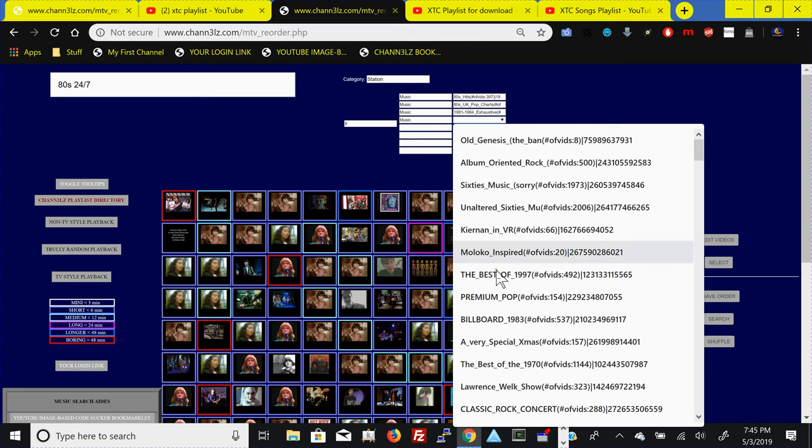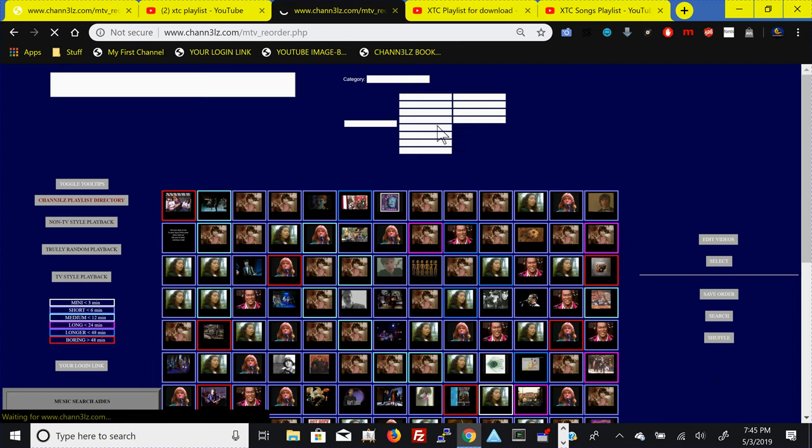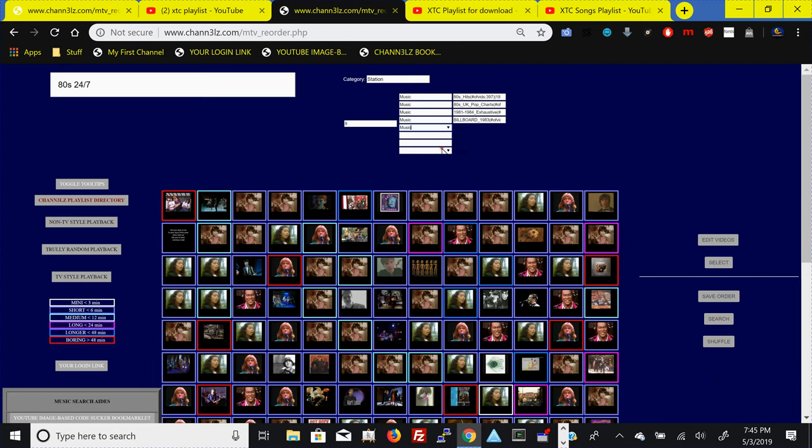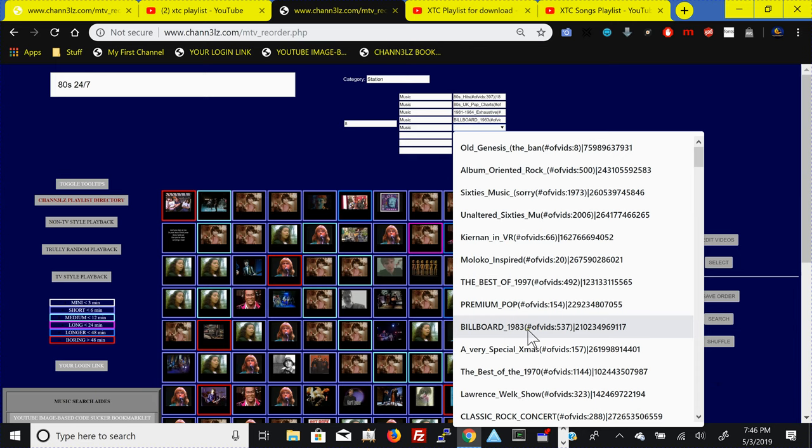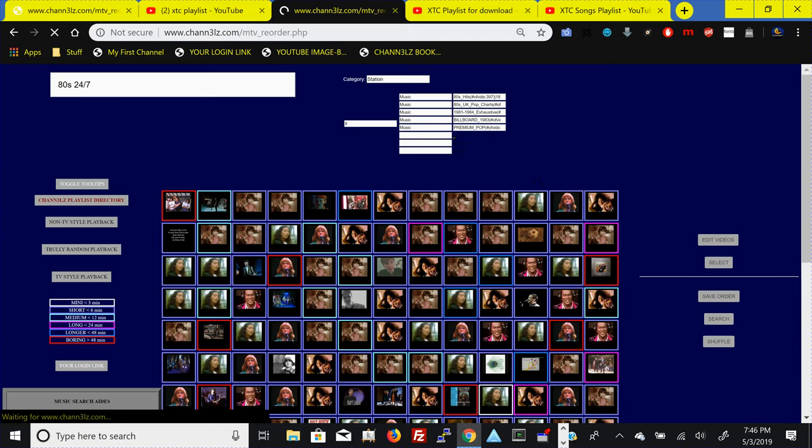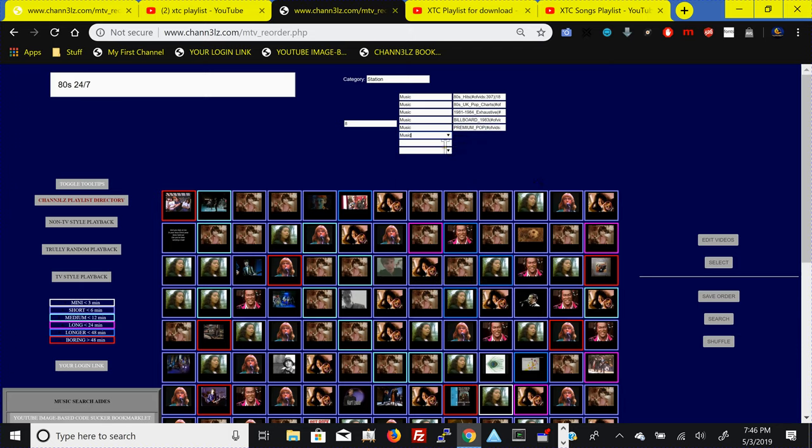Put in another one music, select this one. What it's doing is it's selecting from playlists that are already on Chauncy, and you can even select from the same playlist multiple times and it will just increase the chances of that content showing up. Let's put in some premium pop which is kind of 80s content.